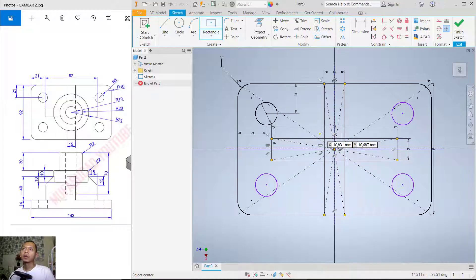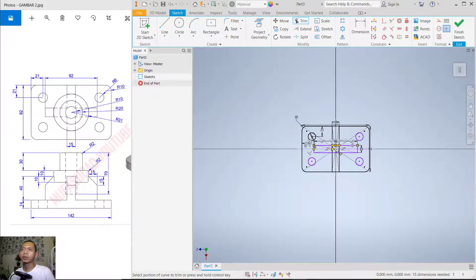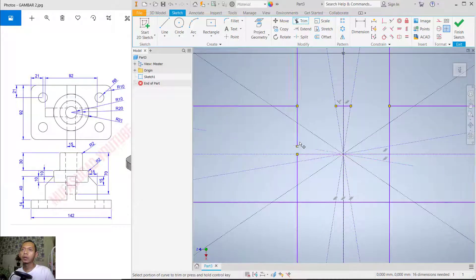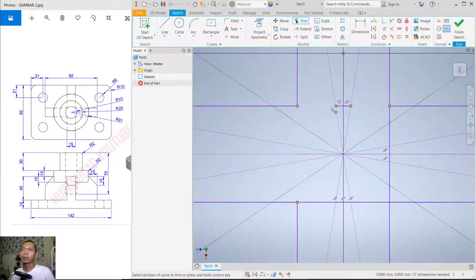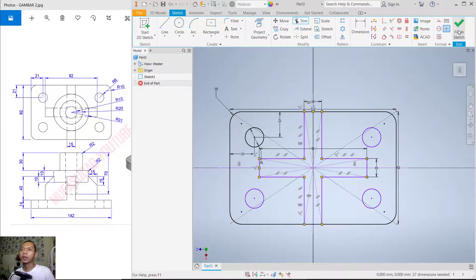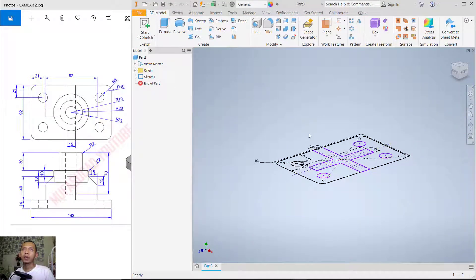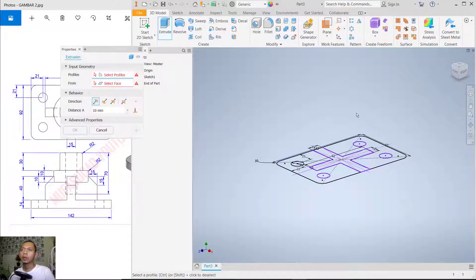Now use the Trim command to cut the line objects. Use the scroll mouse to zoom in and cut the line objects. Also trim at this point and this last point. Now click 'Finish Sketch' and we can convert this sketch into a 3D model using the Extrude tool.